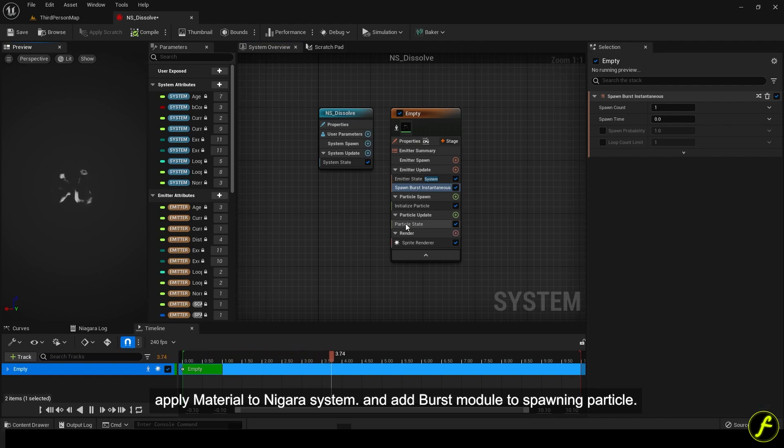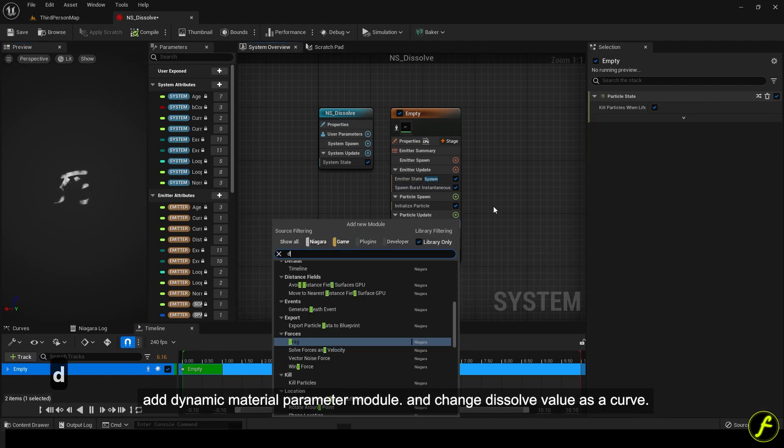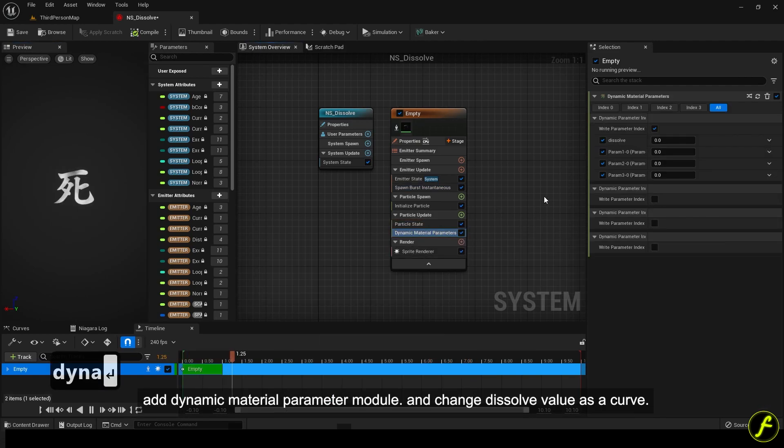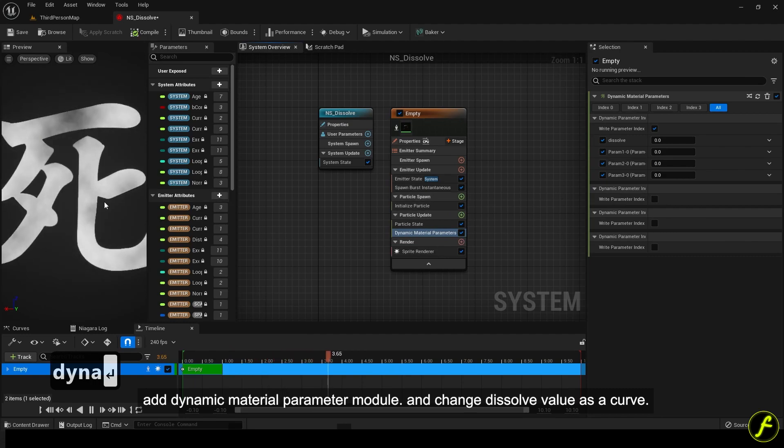Add dynamic material parameter module and change dissolve value as a curve.